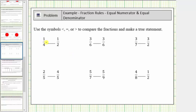For the fraction one-fourth, we're considering one part where it takes four parts to make the whole. And for one-half, we're considering one part where it takes two parts to make the whole. Therefore, one-fourth is less than one-half.